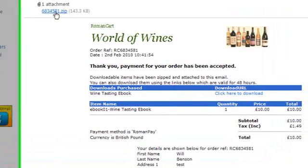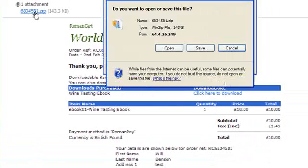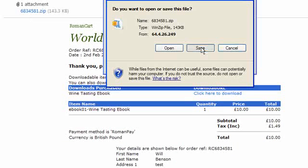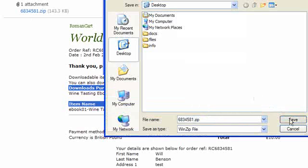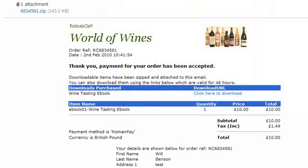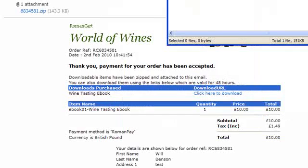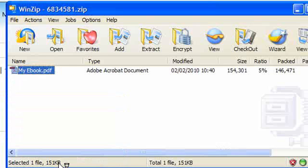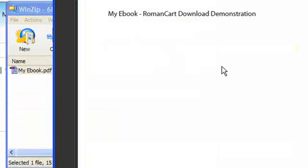As I mentioned, the file was also sent as an attachment. If I click on the attachment, you can save it too. The attachment is zipped up, so if I save it to the desktop and unzip it, it contains 'My E-Book'. Double-clicking it shows our downloadable e-book.